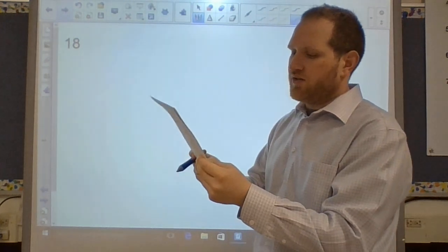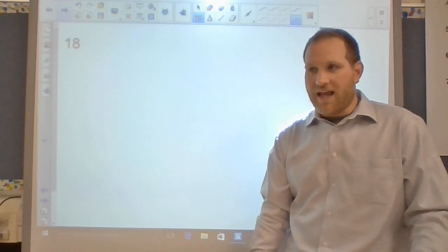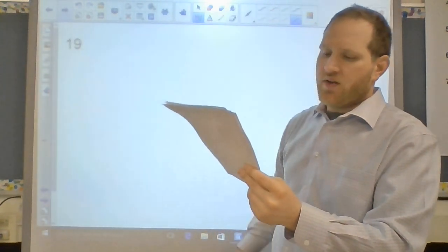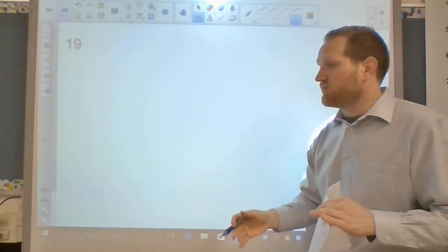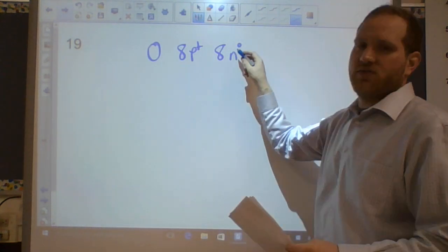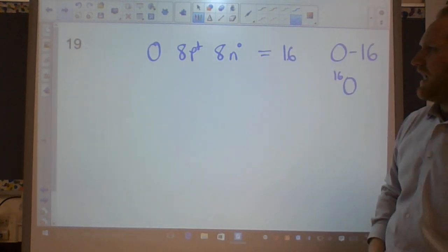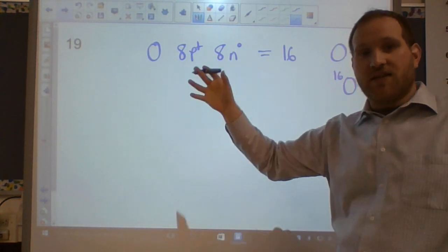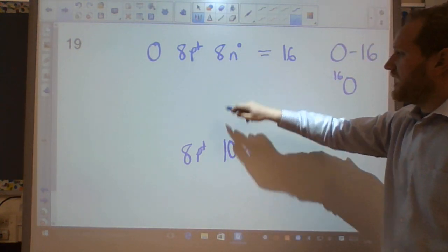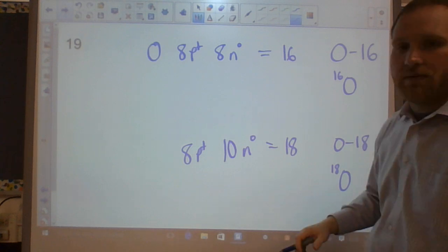Number eighteen: the atomic number is the number of protons. It defines what element you're talking about — for example, an iron atom is defined as an atom with 26 protons. Number nineteen: mass number equals the number of protons plus the number of neutrons. For oxygen-16 with 8 protons and 8 neutrons, the mass number is 16, written as O-16 or ¹⁶O.